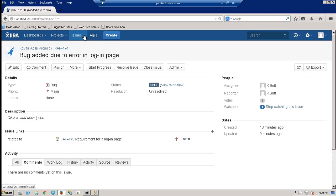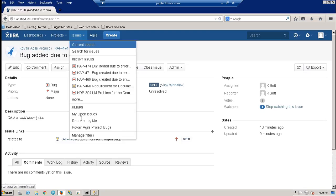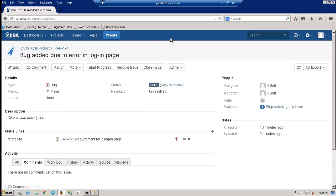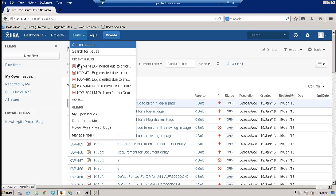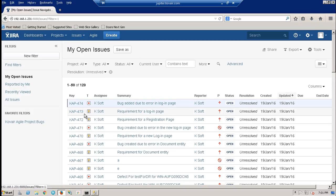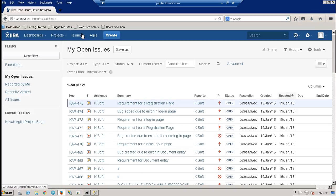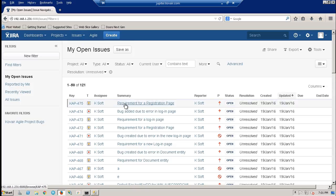This is the Jira instance and let me show you the story. Here it is requirement for a registration page.